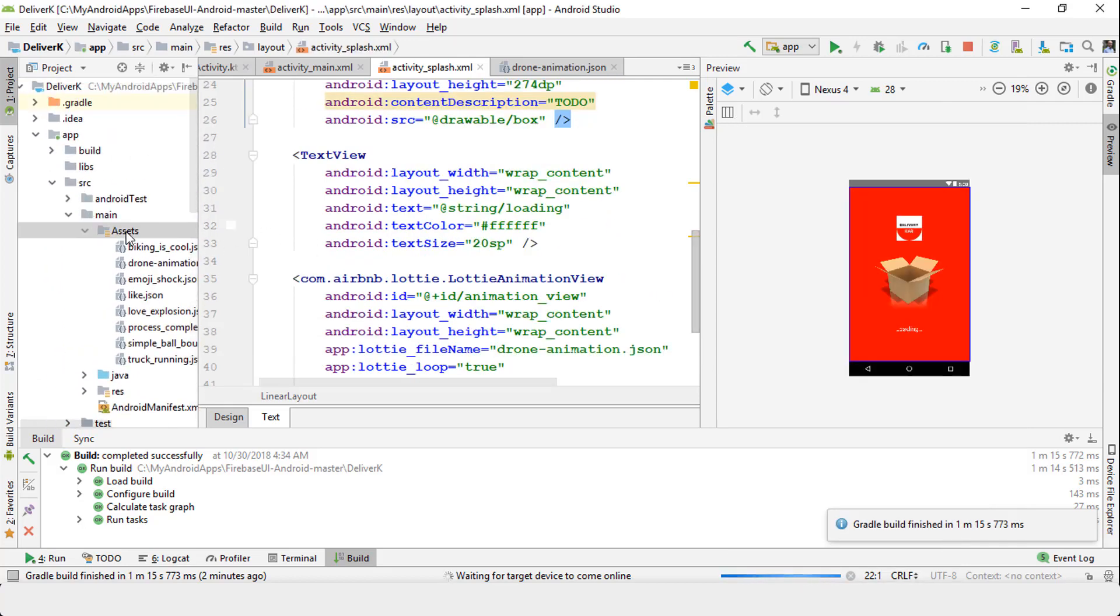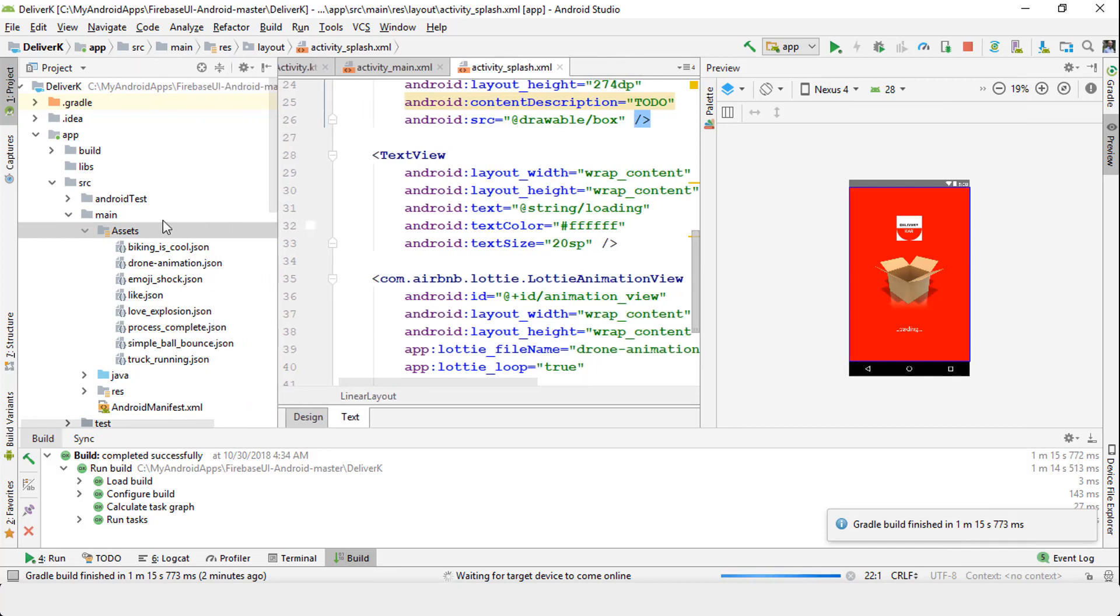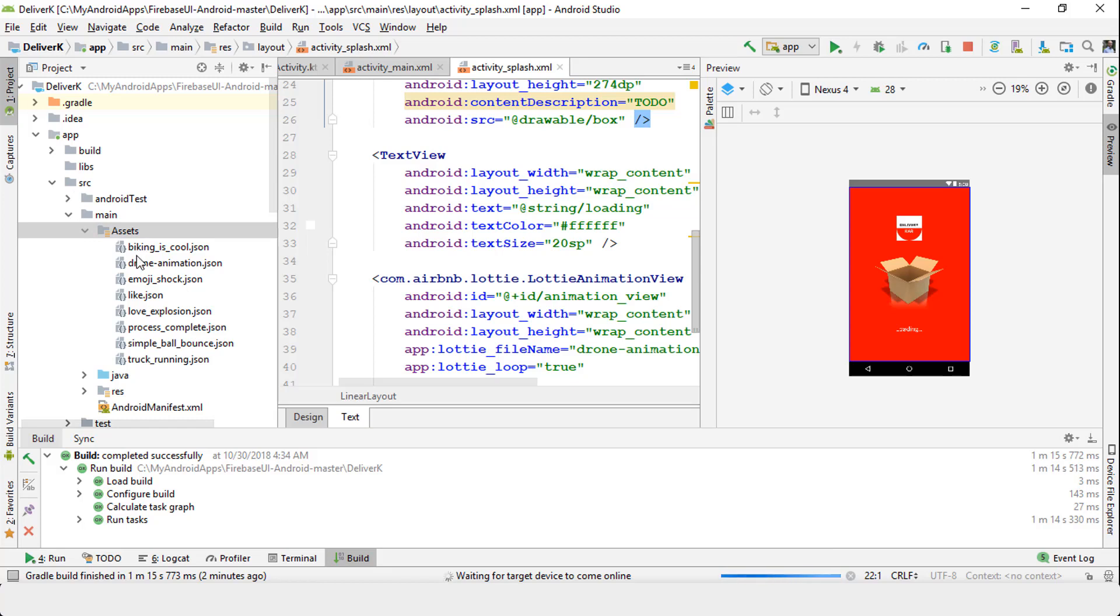The next thing you need is the assets folder. If you do not have the assets folder under main folder within your app, just right-click main, create a folder, and then copy or bring all of the JSON files that you have for your animations within the assets folder. That's step number two.